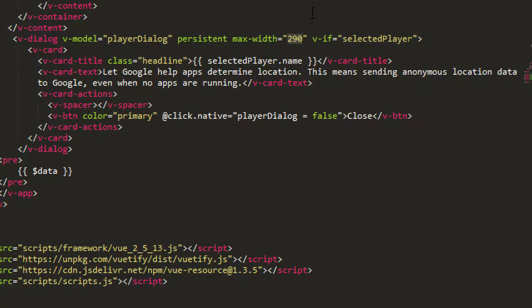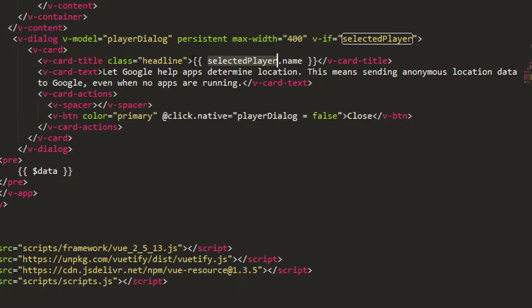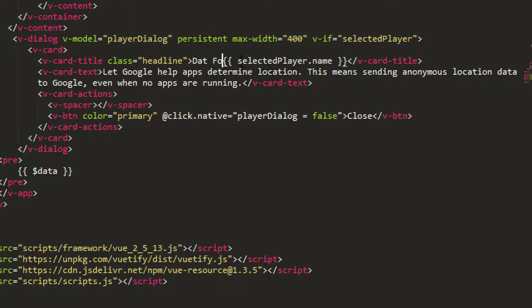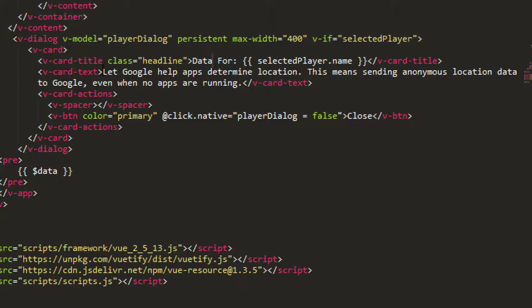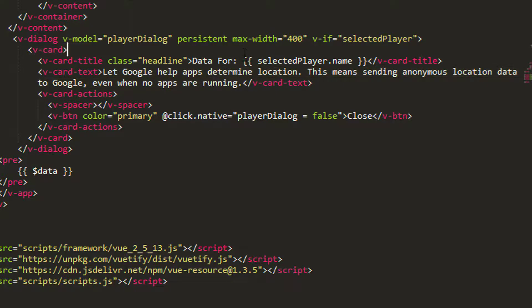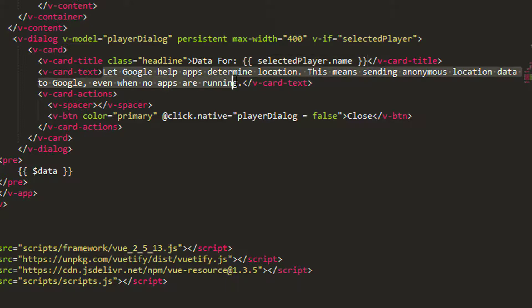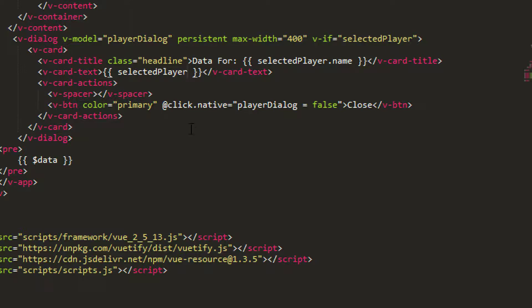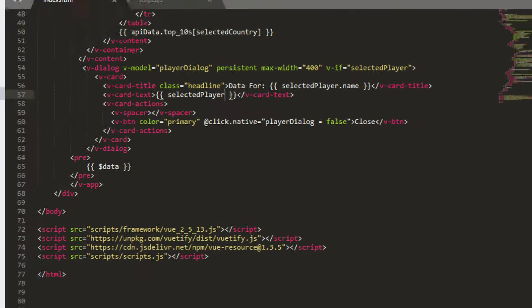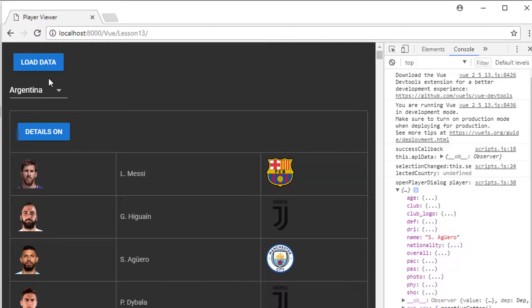I'm going to make it slightly bigger, just for now 400 as well. So we'll have here the player name. I'll just prefix this with 'data for' and then a colon like so, so that we have something looking a bit neater for the title. Then in the text here I want to actually just show the selectedPlayer object, so I'm going to copy this here and just paste this in here, take this off here. That should be all we actually need to see the title of our player inside our dialogue.